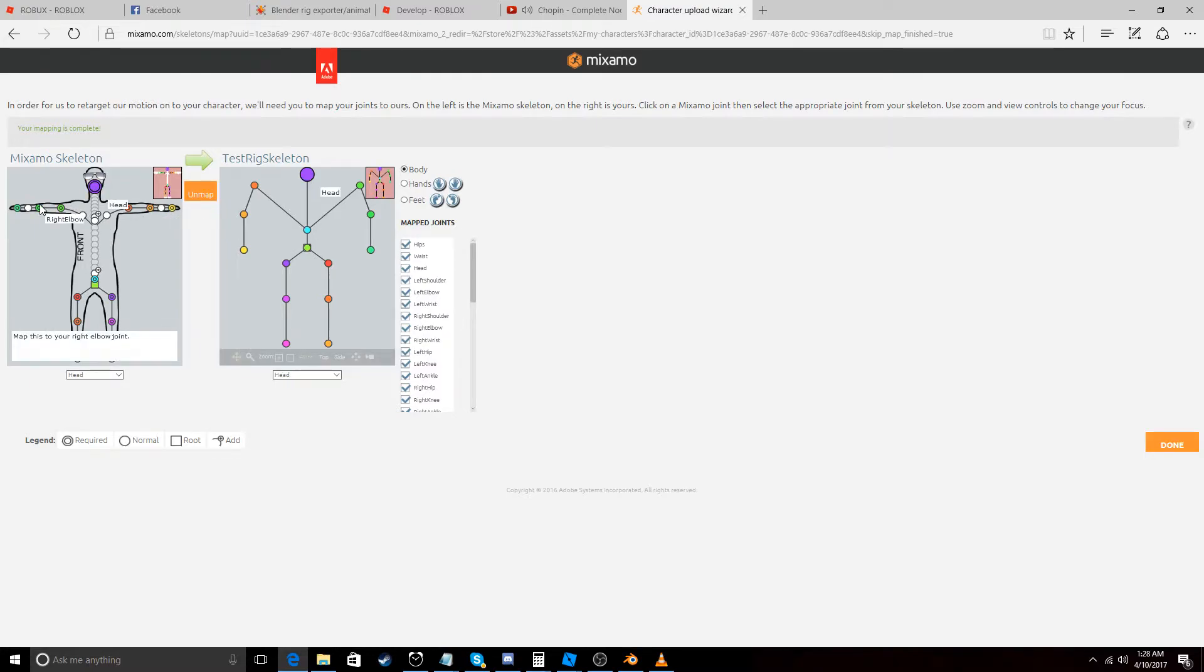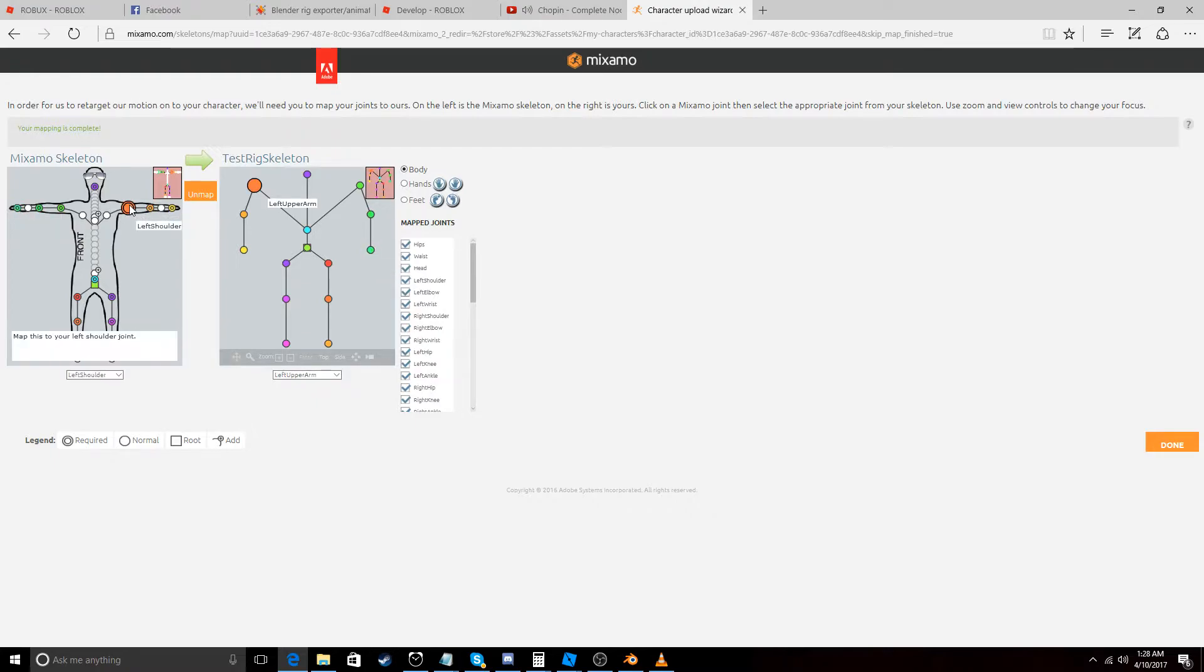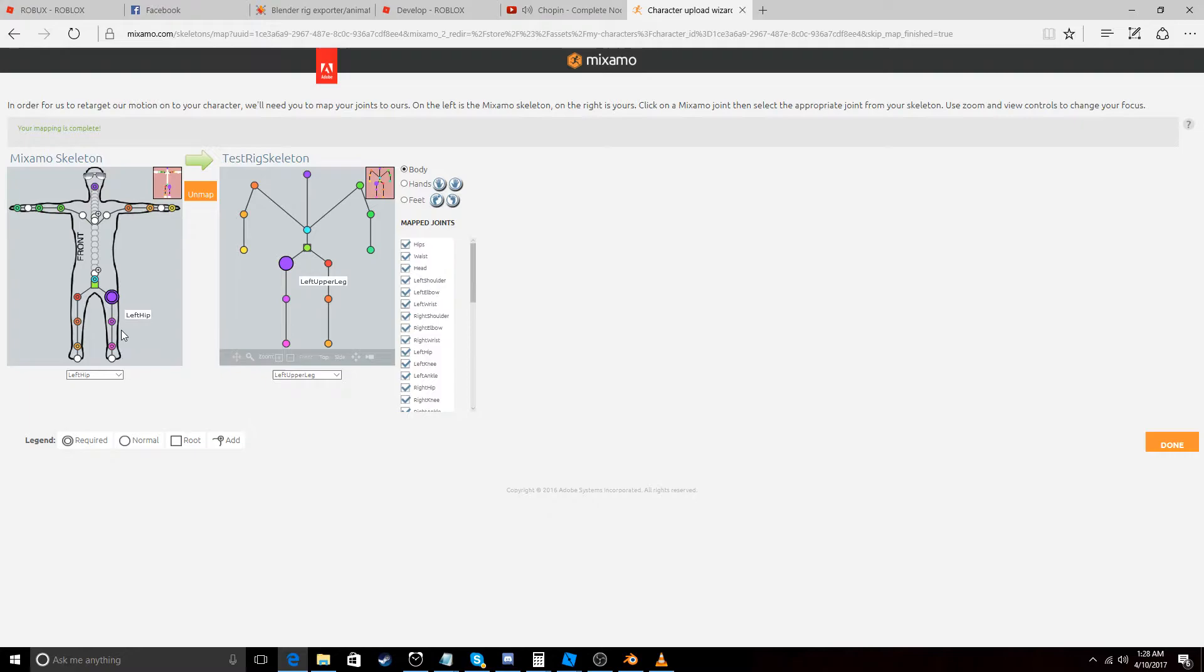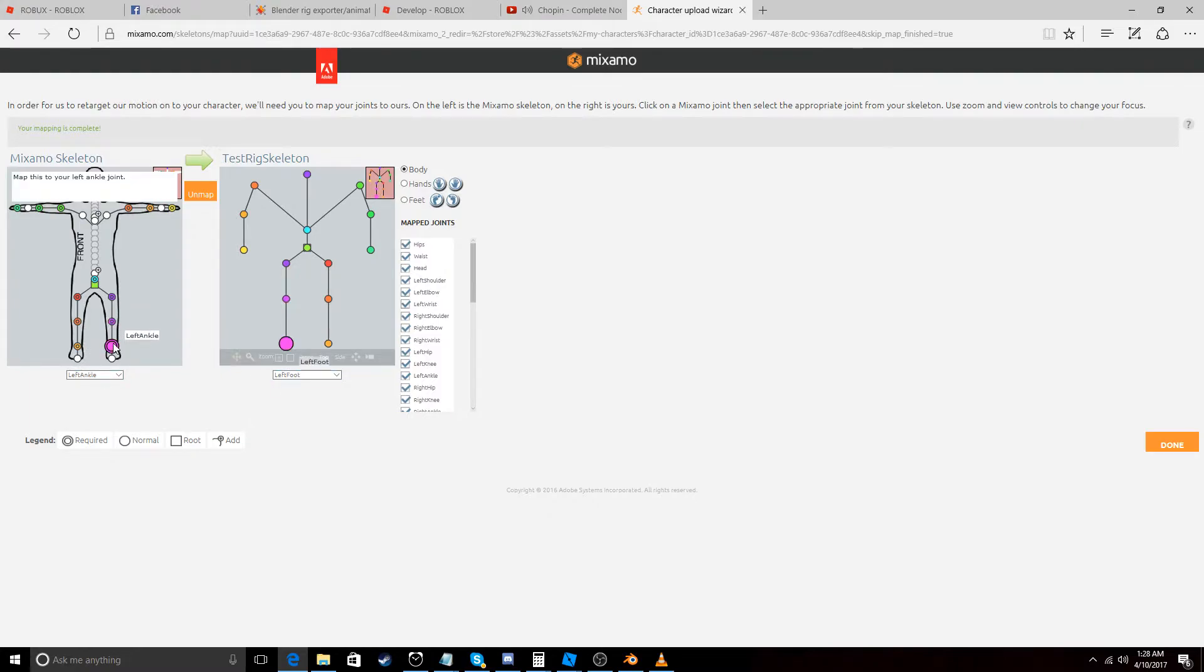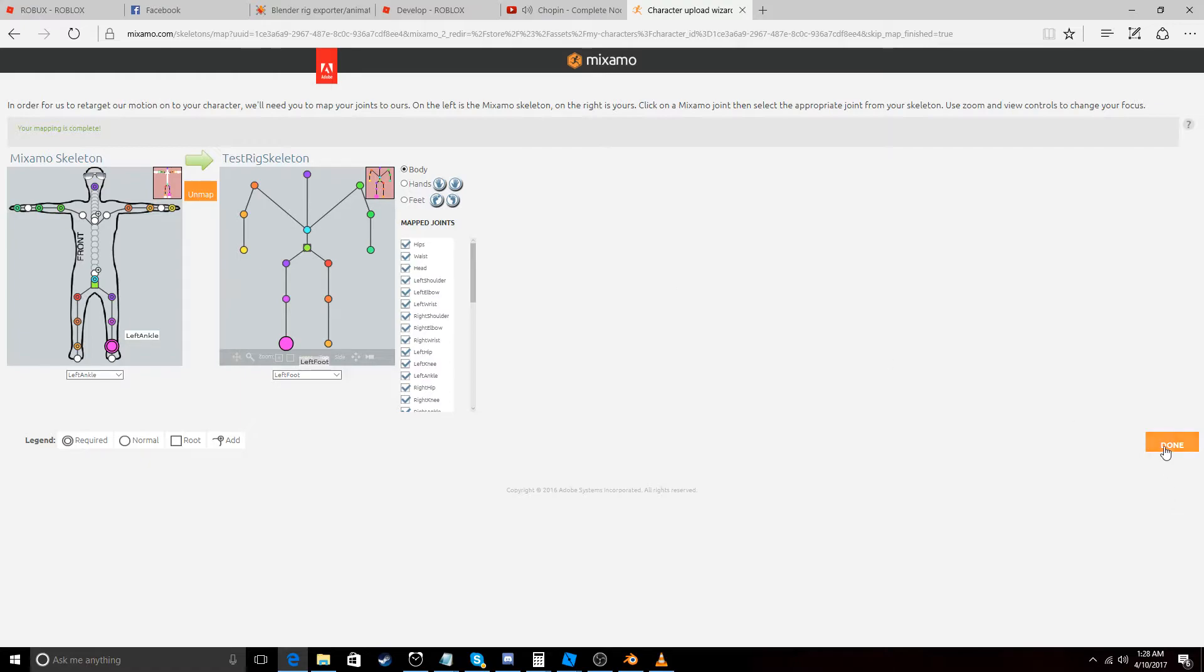Okay. And then all of this is correct. Usually doesn't mess up on this. Left lower leg. Yep. Okay. So we go to done.